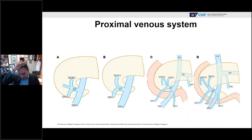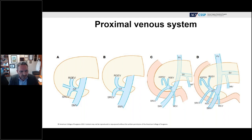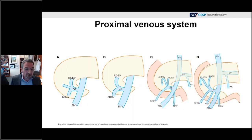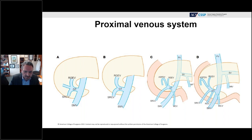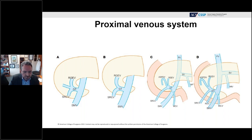With respect to the SMA dissection, it's important to first understand the anatomy of the venous system. The ability to access the SMA relies on how you mobilize and deal with branches of the superior mesenteric vein. We start by understanding the proximal venous system as the SMV courses under the neck of the pancreas and understanding the anatomy of the gastrocolic trunk as well as the middle colic vein, both of which are typically divided during the operation.